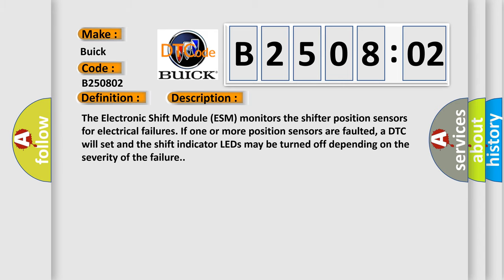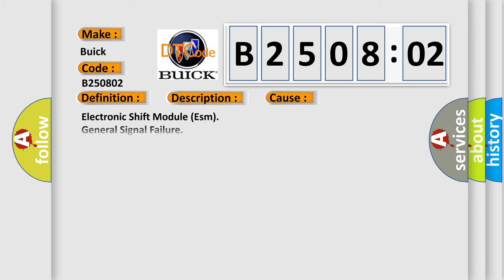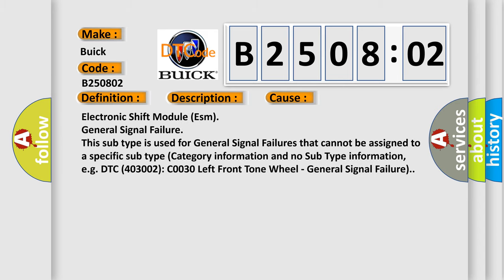This diagnostic error occurs most often in these cases: Electronic shift module ESM general signal failure. This subtype is used for general signal failures that cannot be assigned to a specific subtype category information, for example, DTC C0030 left front tone wheel, general signal failure.